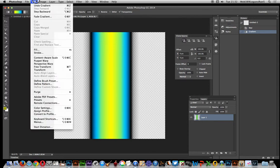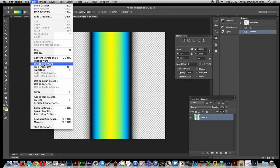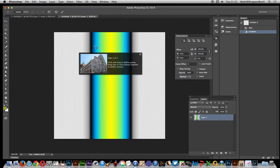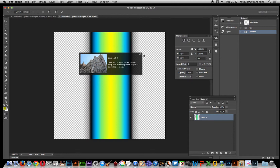What I want to do now is Edit > Perspective Warp. I really don't understand why that dialogue always keeps appearing—you just can't get rid of it.